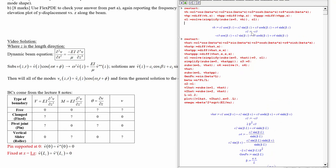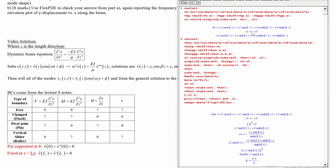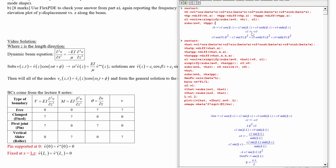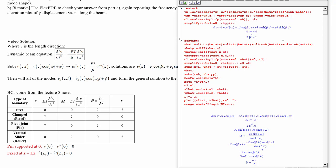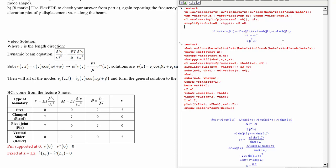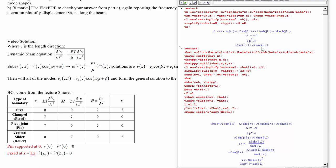Applying the second boundary condition: substitute Z equals 0 into vh double prime and set it to zero. After simplifying, we get 2 beta squared c3 equals zero, meaning c3 equals zero. We could use a solve command or just directly assign c3 equals zero. V hat is now simplified further.